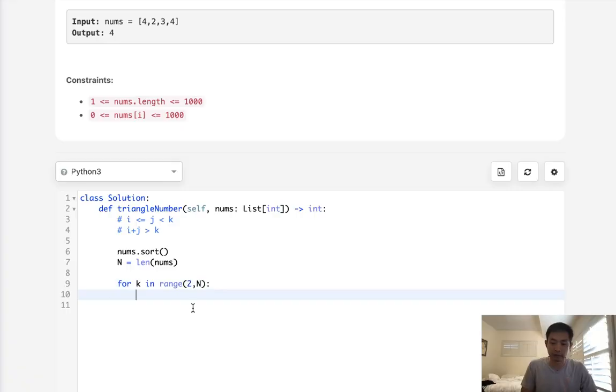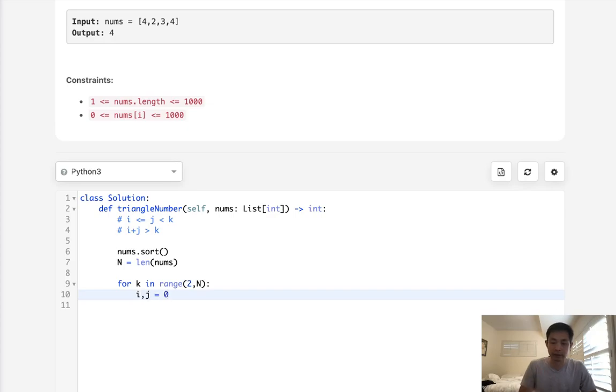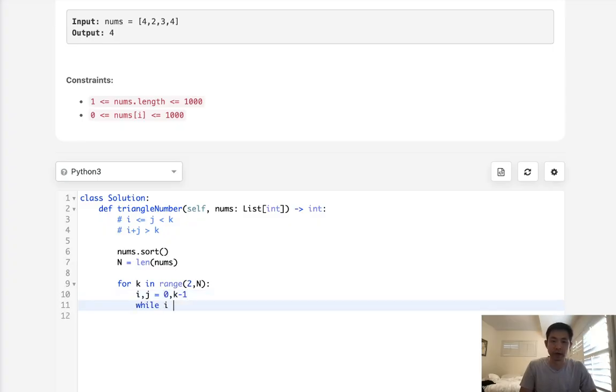Now we set up two pointers, i and j. i starts at the beginning (index 0), and j equals k minus 1. While i is less than j, we proceed with our logic.